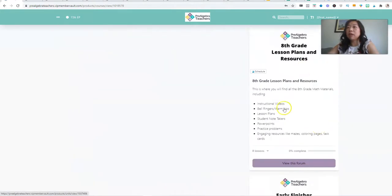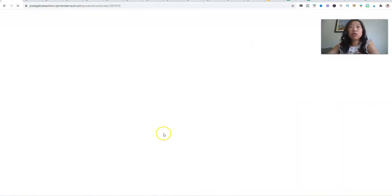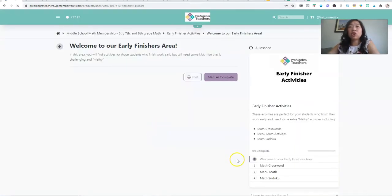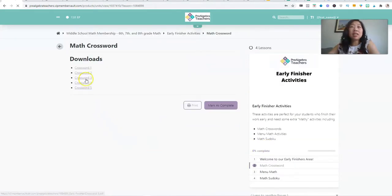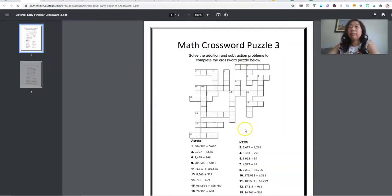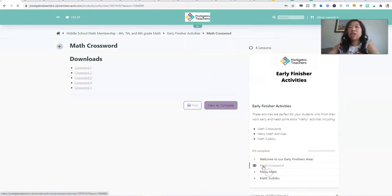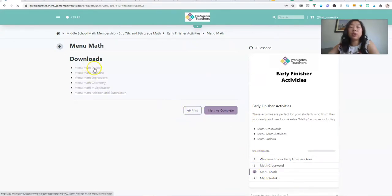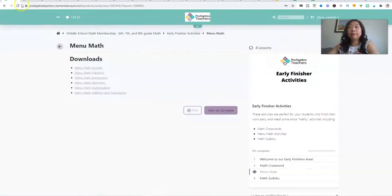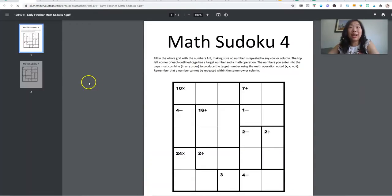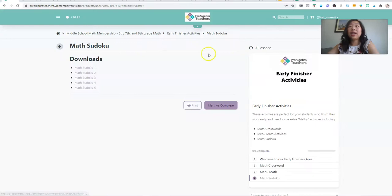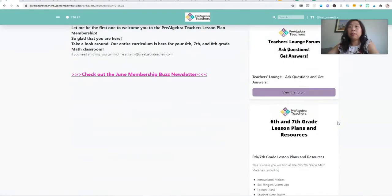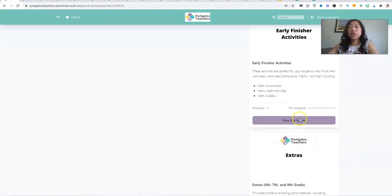If I keep scrolling, you will see we have the same thing for eighth grade. We have an area for early finishers. So this is perfect for students who finish their homework early or need a little bit more independent work and you want to give them something mathy, but not boring. So we have crossword puzzles. That's all math. We have math menu, which is choice boards, which I love. So we have choice boards for division, fractions, geometry, expressions, multiplication, addition, and subtraction. So students can pick and choose what they want. And then we have math Sudoku. I personally don't like Sudoku. My brain just doesn't do well with it, but I have students who love it. So why not?